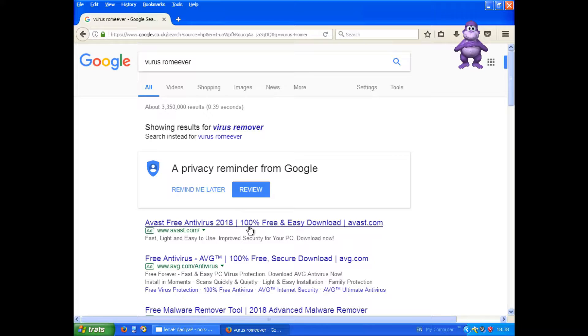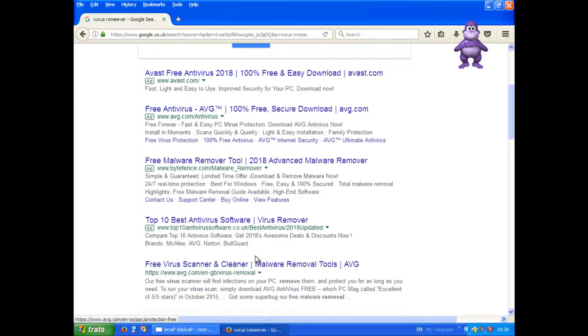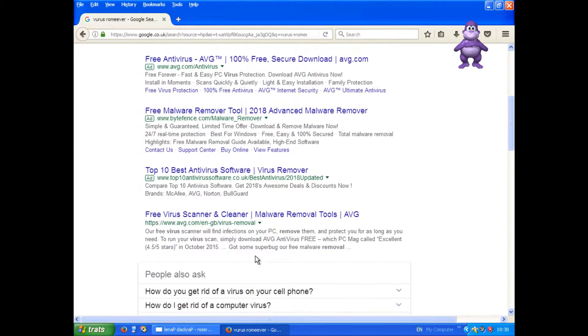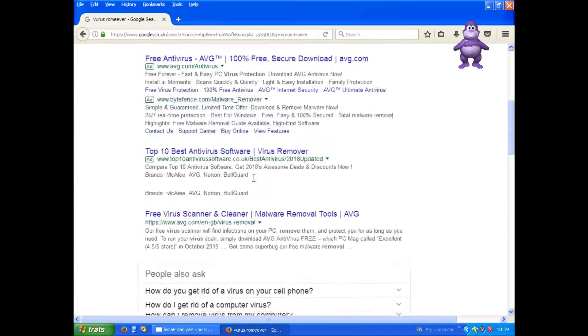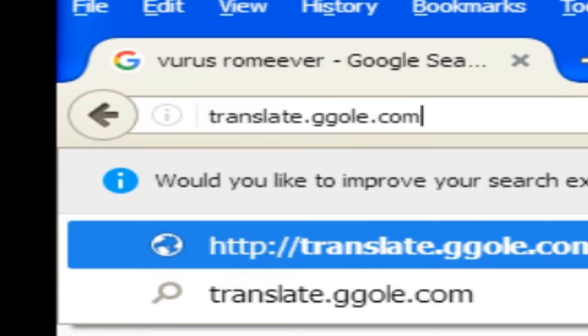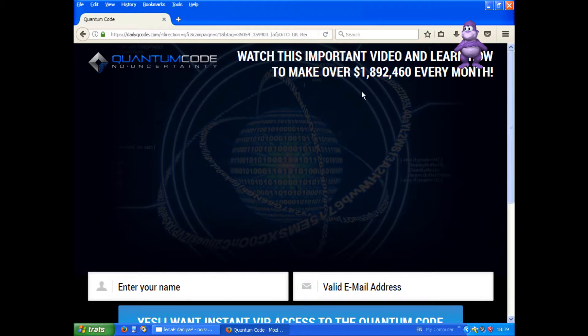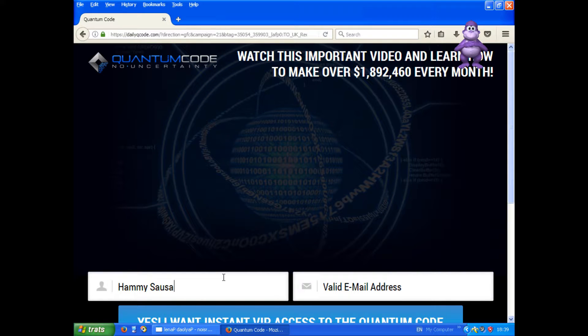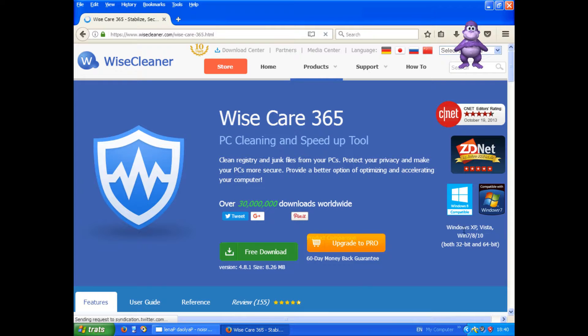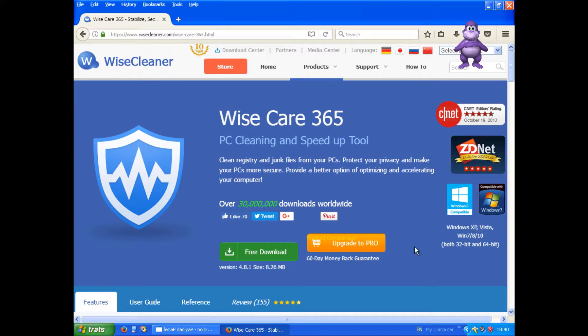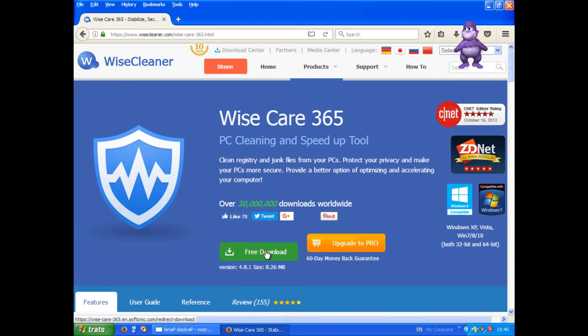These look shady. I know, I shall go to this trustworthy website. Looks nice, I shall enter all my details. Ah perfect, it supports Windows XP. Quick, download!